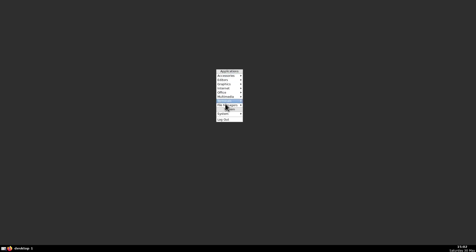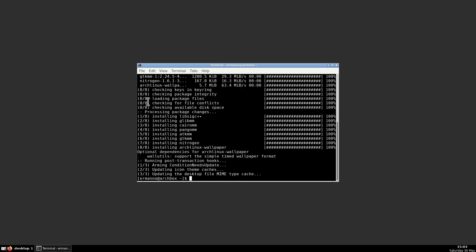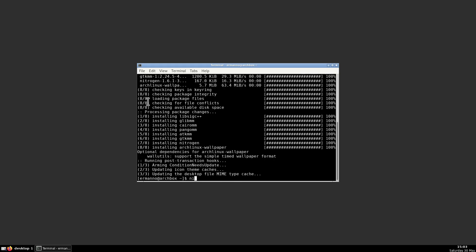Let's continue. Let's open up the terminal again and take care of our background. We can install wallpapers using different tools — we have Nitrogen, which has a visual interface, and we could also use feh on the command line. In this configuration I'm going to use Nitrogen, so let's install it by typing sudo pacman -S nitrogen. And while I'm at it I'm going to install also some wallpapers — arch-linux-wallpaper. Enter the sudo password and proceed with the installation. There you go. So we can type nitrogen and hit enter.